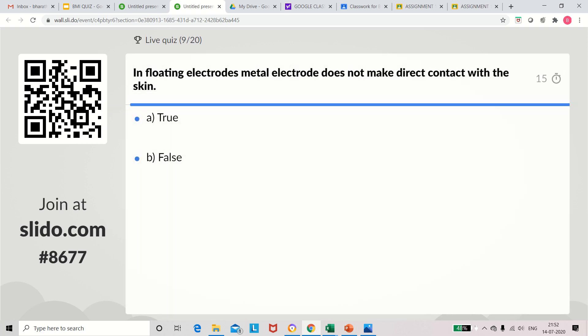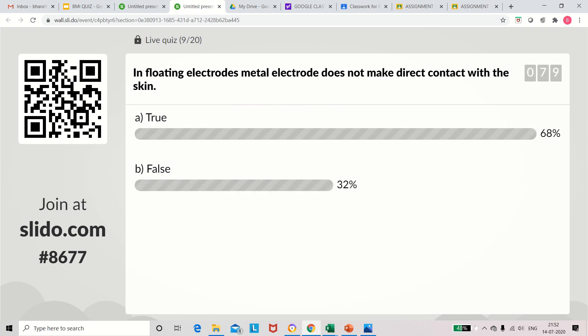Question 9: In floating electrodes, the metal electrode does not make direct contact with the skin — true or false? The answer is true. Because it is a floating electrode, it will be floated and won't make any contact with the body surface.